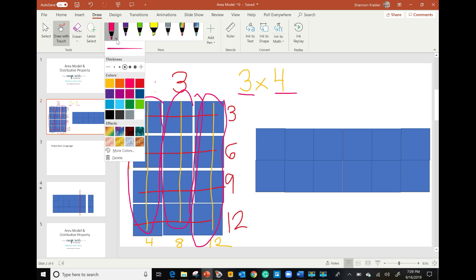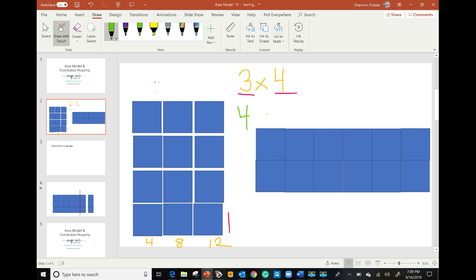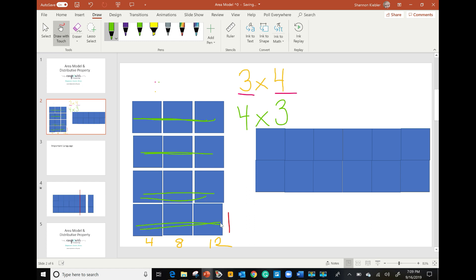Other kids say: I saw four groups of three instead. We draw those out — where are four groups of three? They trace them: there's a group, a group, a group, a group — let's count: one, two, three, four. Until we trace and explicitly show them, students have a hard time seeing different groupings. Three groups of four or four groups of three both give us 12 total square units — the area of this rectangle is 12 square units.